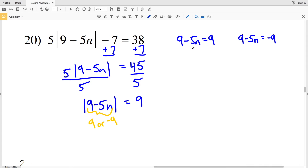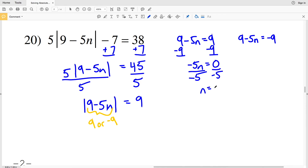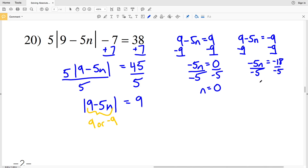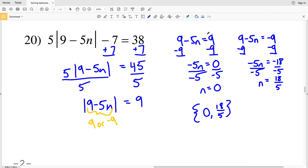Setting up our two equations: 9 minus 5n equals 9 — subtract 9 from both sides to get negative 5n equals 0, so n equals 0. For the other equation, 9 minus 5n equals negative 9 — divide by negative 5 to get n equals positive 18/5. That fraction cannot be simplified any further, so the solution for the last problem on this worksheet is 0 or 18/5. If you have any questions, please feel free to leave them below, and subscribe and click the like button if you found this video helpful.